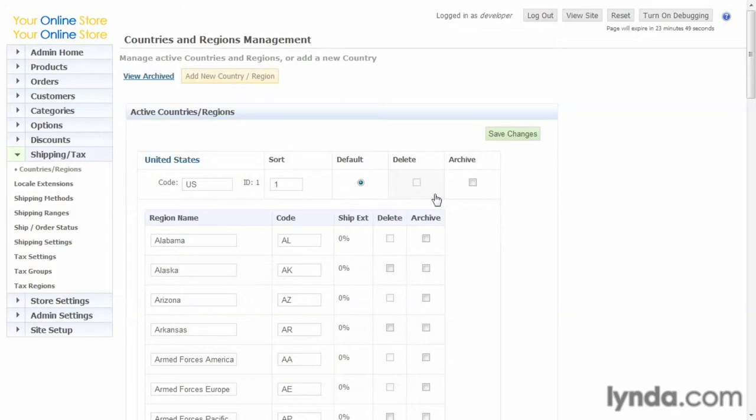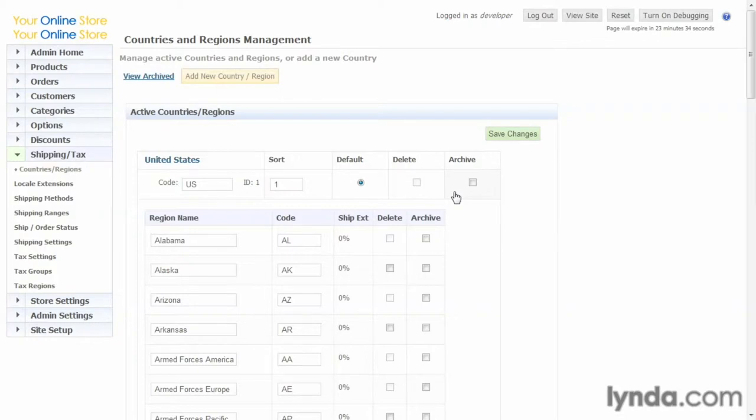The reason you can't delete it is that there are things associated with it that if you did delete it, it would break the database or cause orphan data. In these cases, if you don't want to see it anymore and don't want to use it anymore, you can archive it.